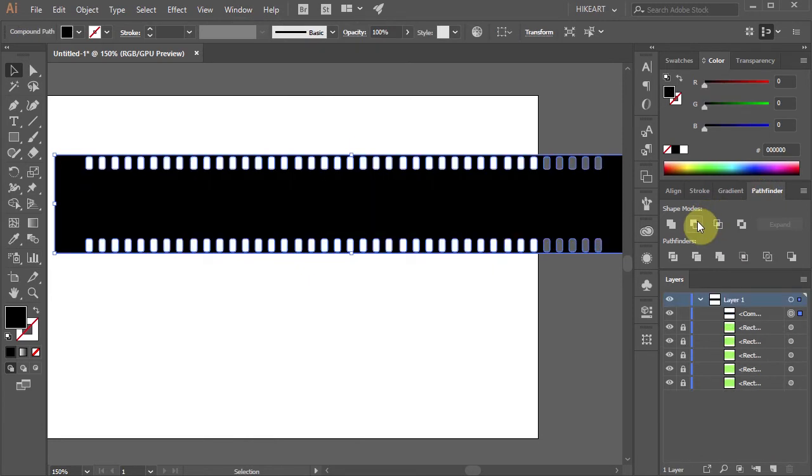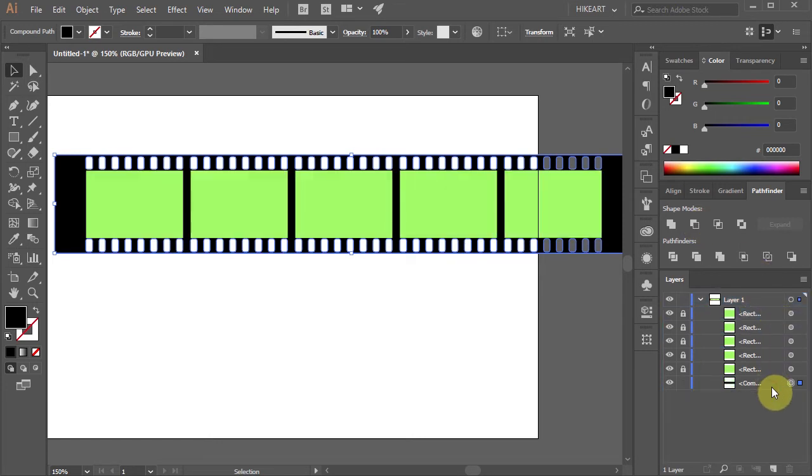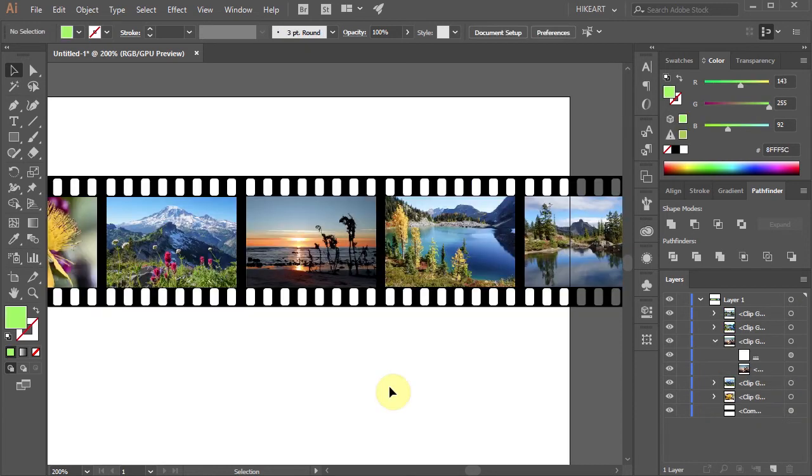Finally go to layers again and move the black strip layer to the bottom. And you are done. Now I will show you how to replace the green shapes with photographs.